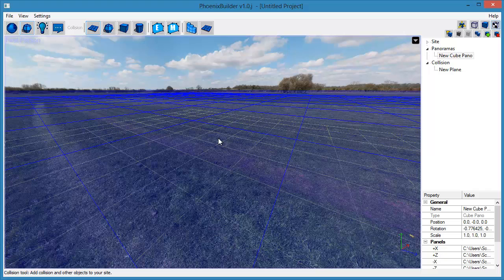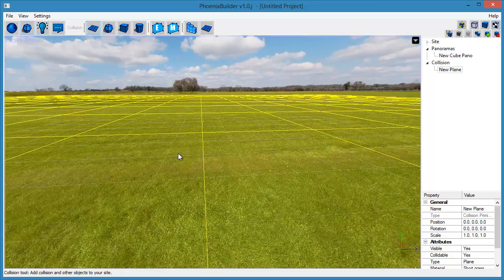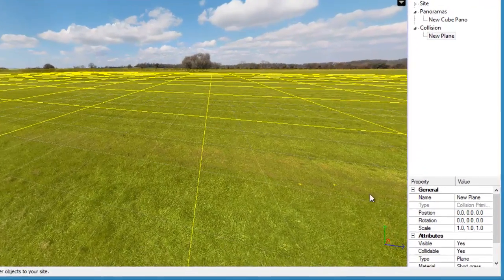Most of the ground of this site is long grass, so use the Attribute Editor to set the material of the ground plane to long grass.